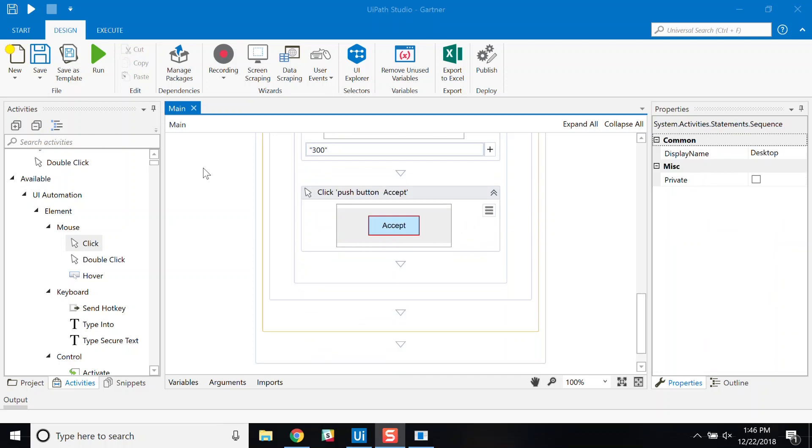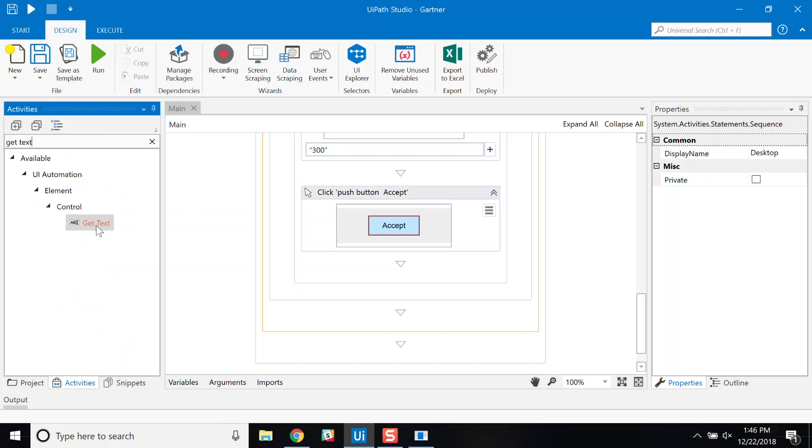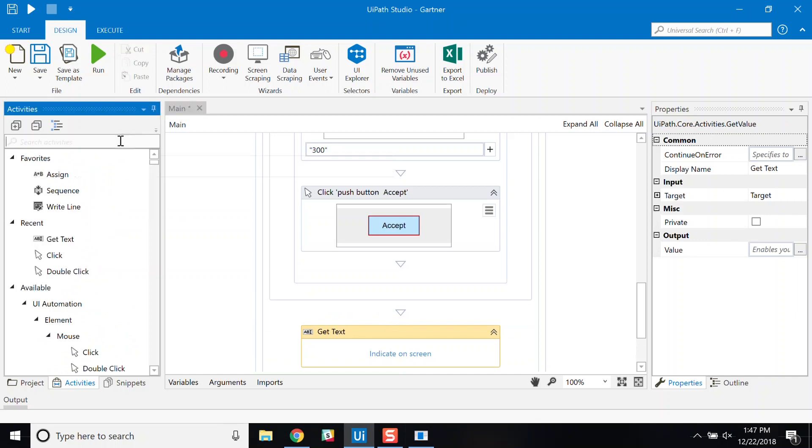I can also edit the recording that was created to adjust the values if needed. I can now continue to extend this process with simple additions like get text to capture data from input systems and other activities like a message box.